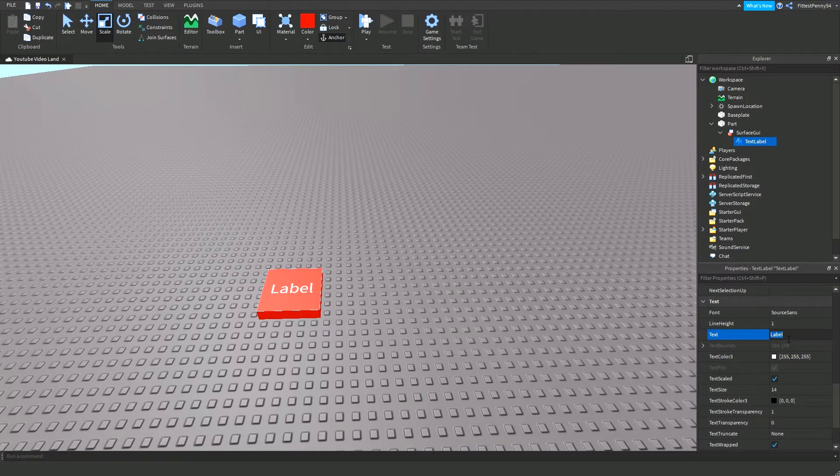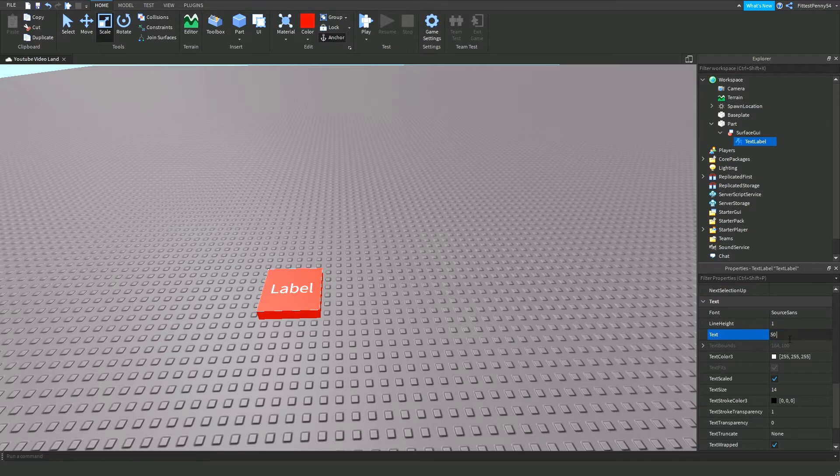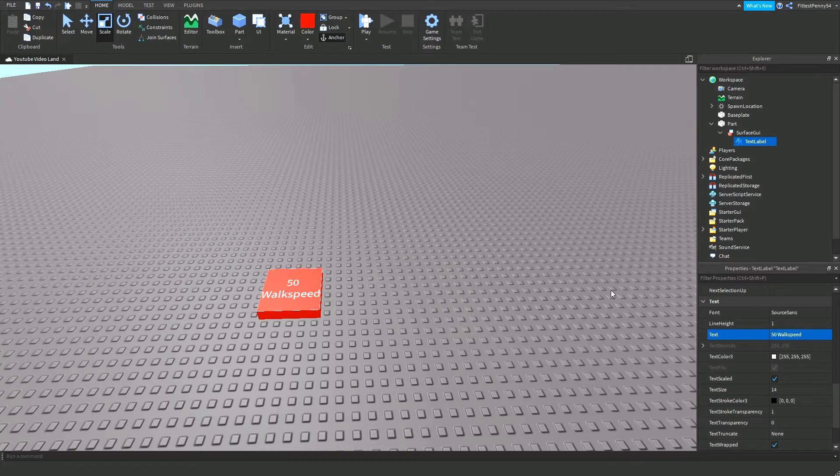So change the text to the amount of walk speed that it's going to give. You don't have to add the surface GUI if you don't want to, it's optional. So I'm just going to say 50 walk speed, so it's going to give you 50 walk speed when you're touching that part.